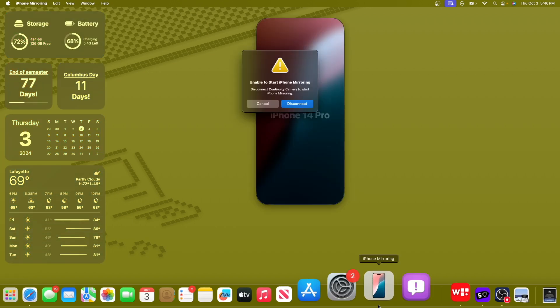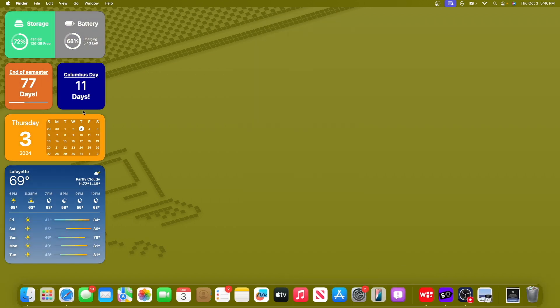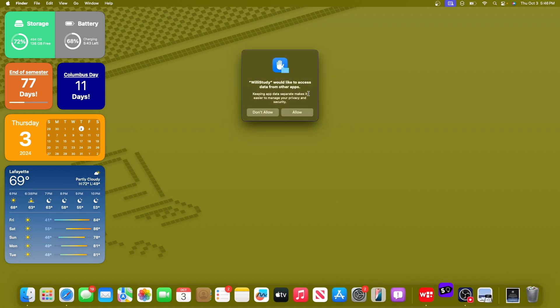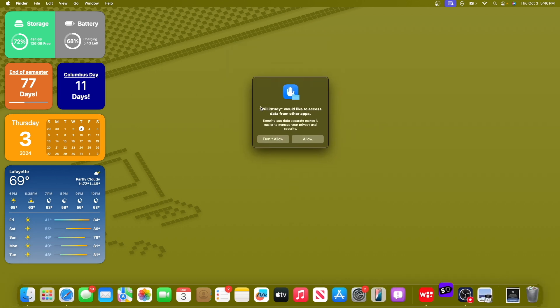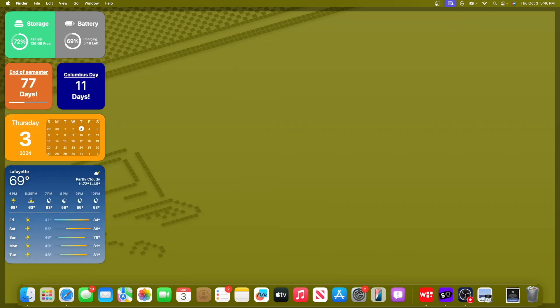Everything seems the same, iPhone mirroring is the same, widgets are the same. We still have the issue with app group containers, as you can see right here. And we also still have the monthly pop-ups for screen recording, so that is a little bit annoying that we still have those.